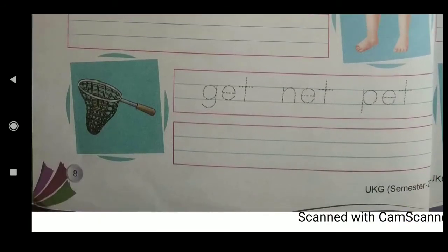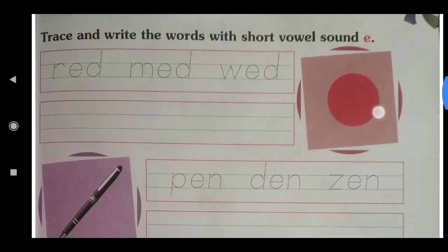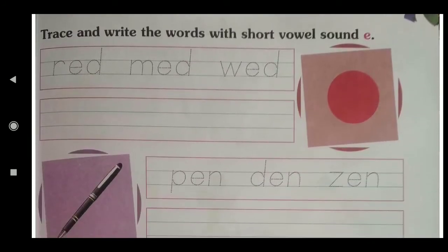Next line: G-E-T — Get, N-E-T — Net, P-E-T — Pet. You will trace these as well. Get, Net, Pet — trace them and write them clearly in the line below.